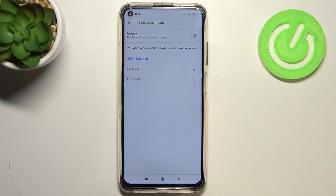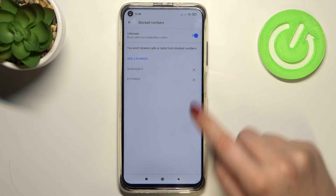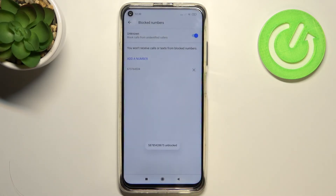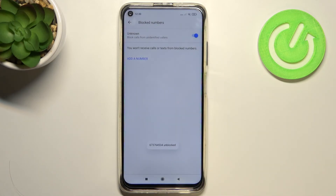There is also an unknown callers option — after tapping this switcher it will be activated and your device will block calls from all unidentified callers, which is quite a useful feature. You can unblock any of these numbers by tapping the X button and then tapping unblock, and as you can see they immediately disappear.